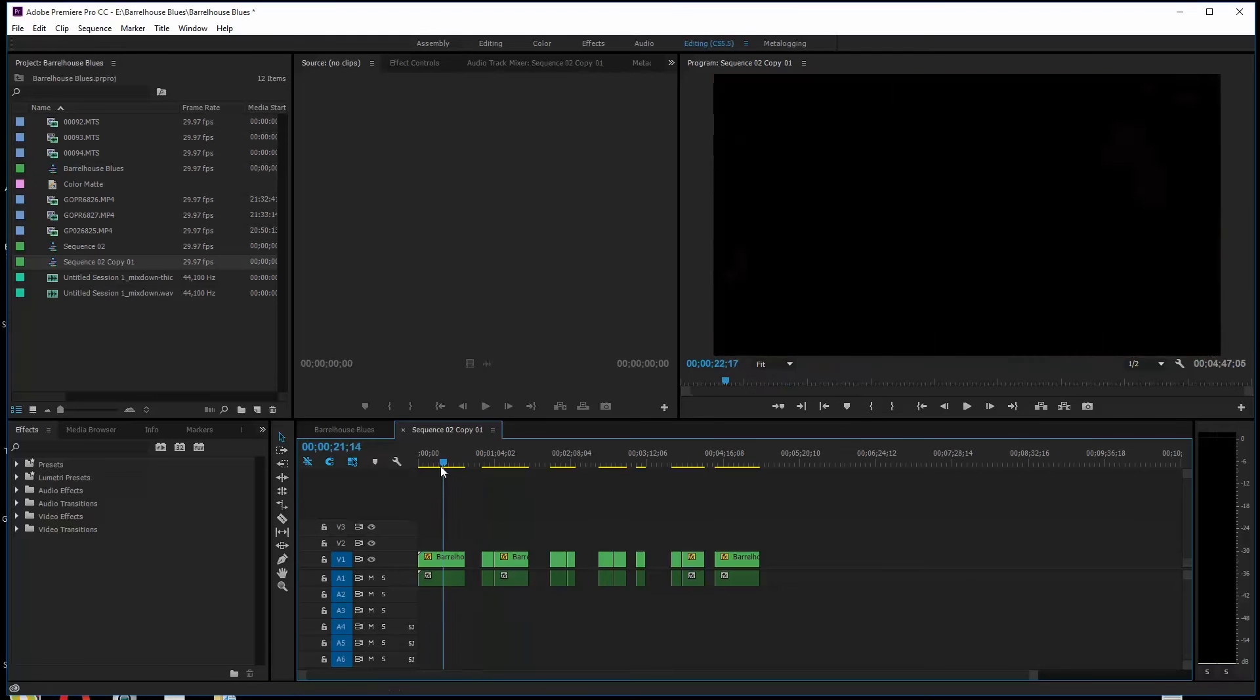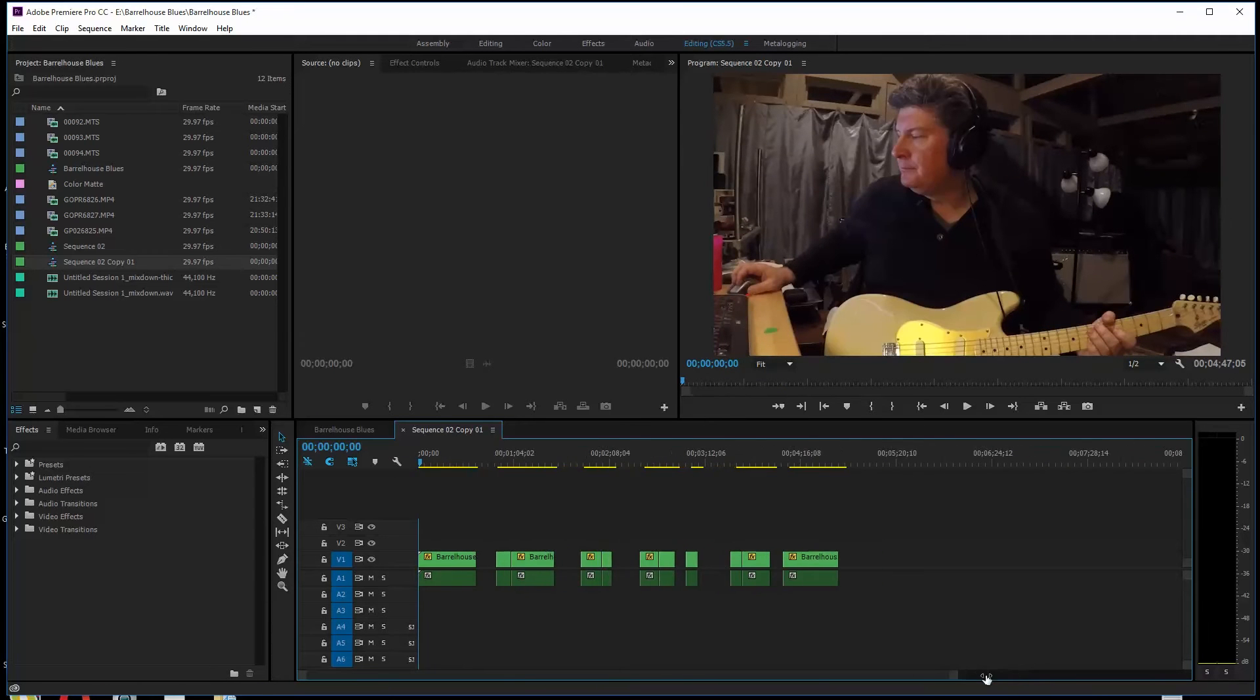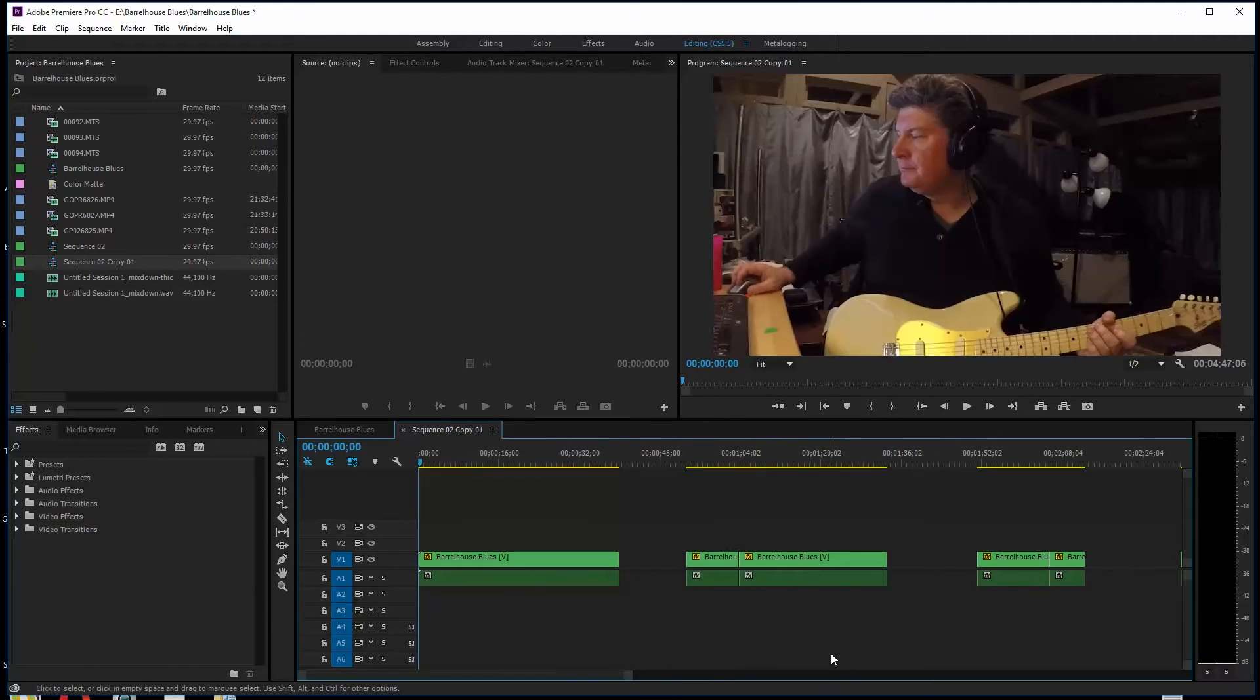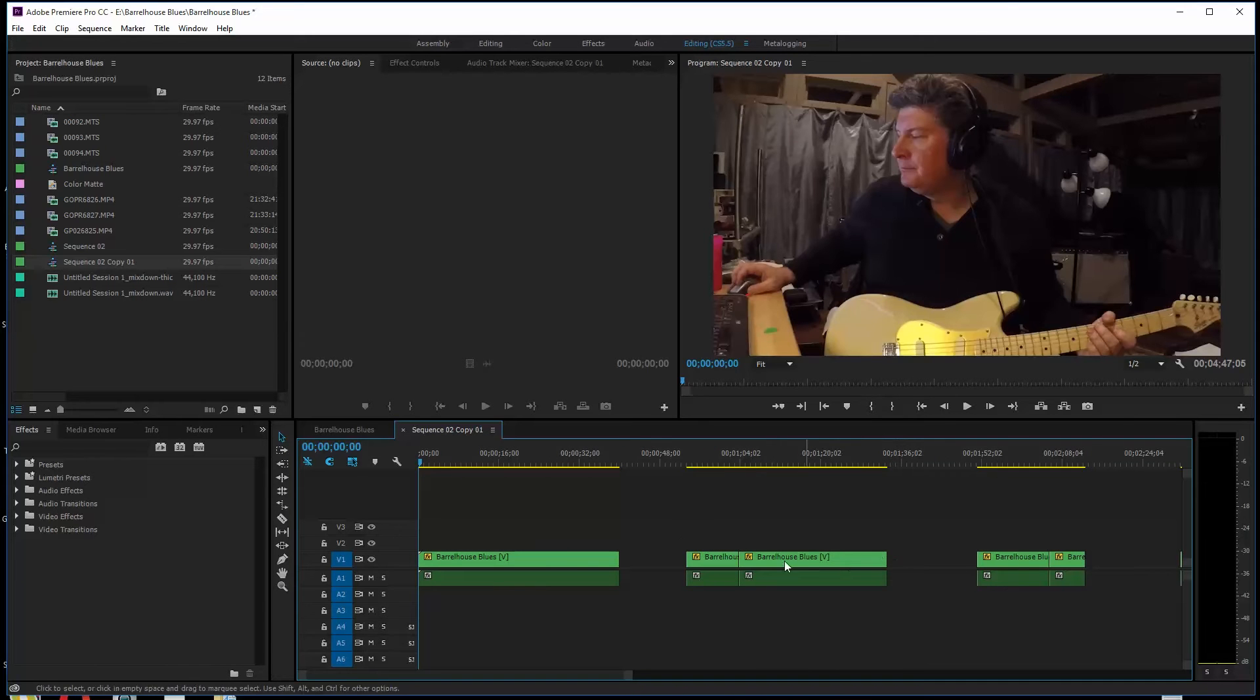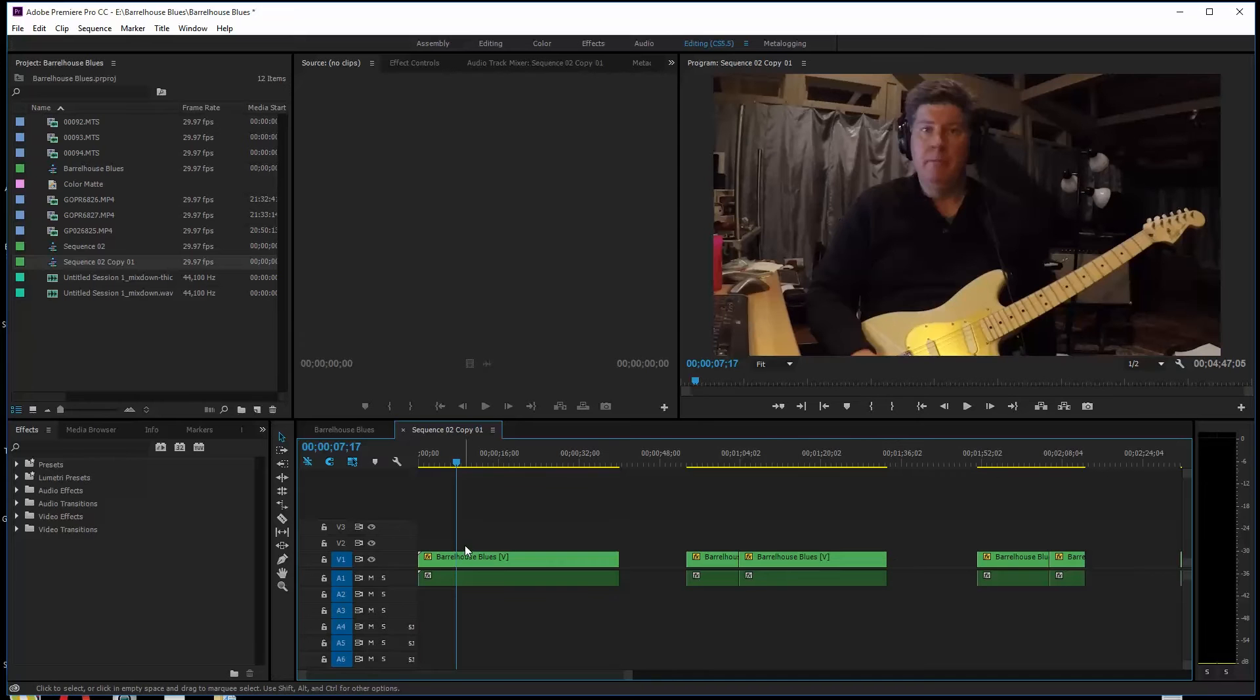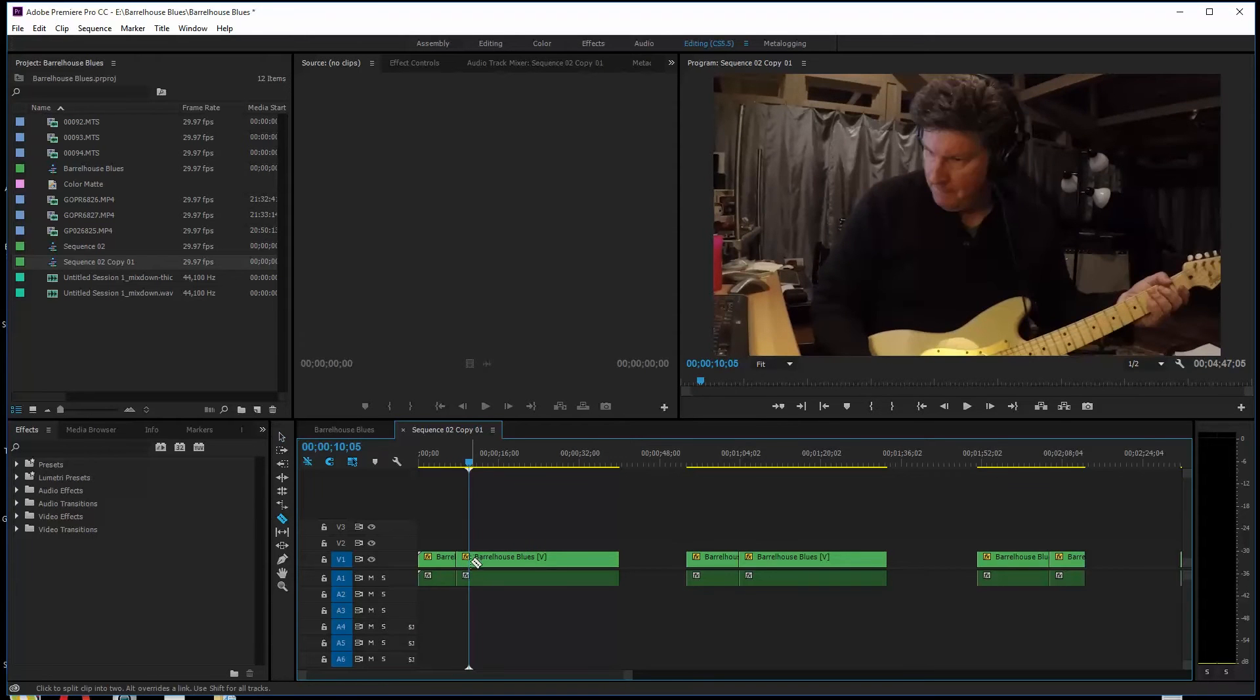First of all, if you're editing on a timeline, let's say you've got a bunch of video here and you're going through cutting bits out. This is me playing some blues, but if you're cutting some bits out like this and you don't want that...